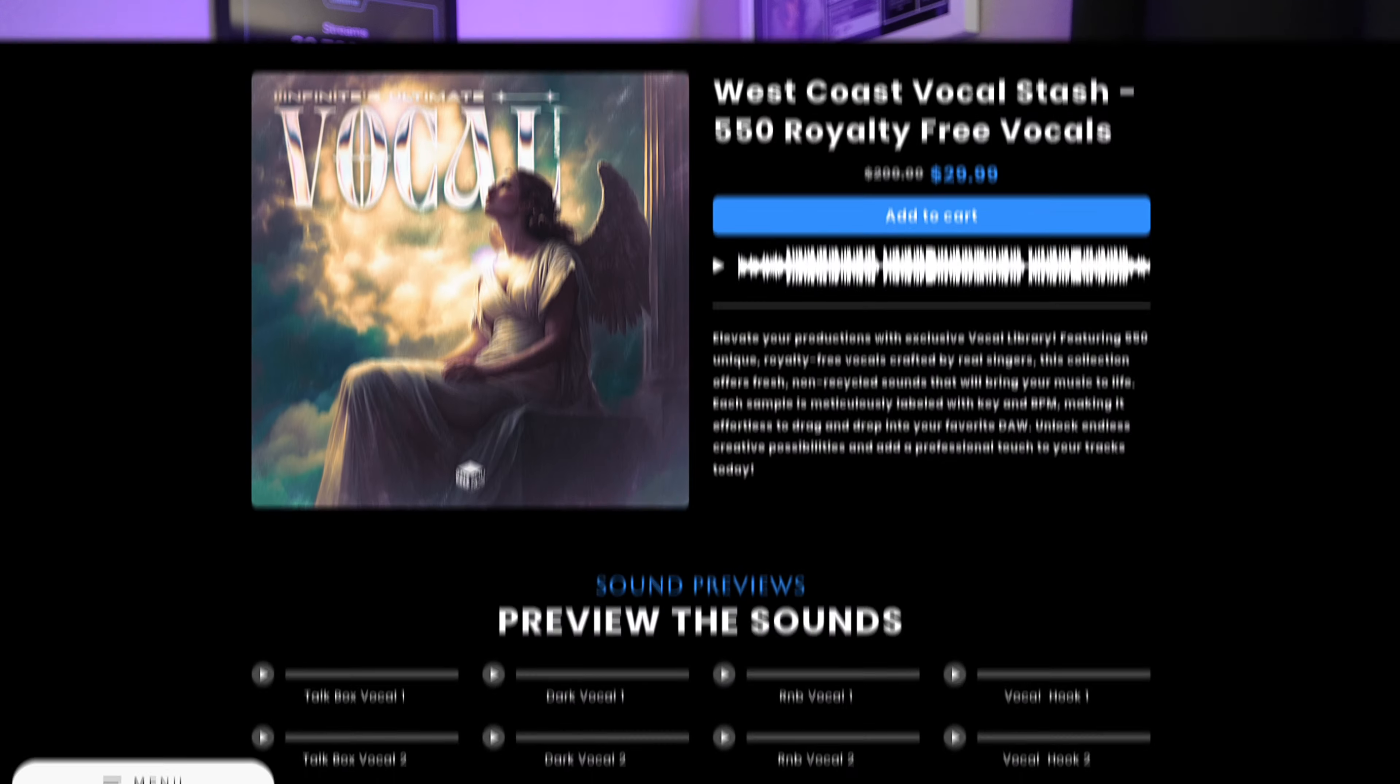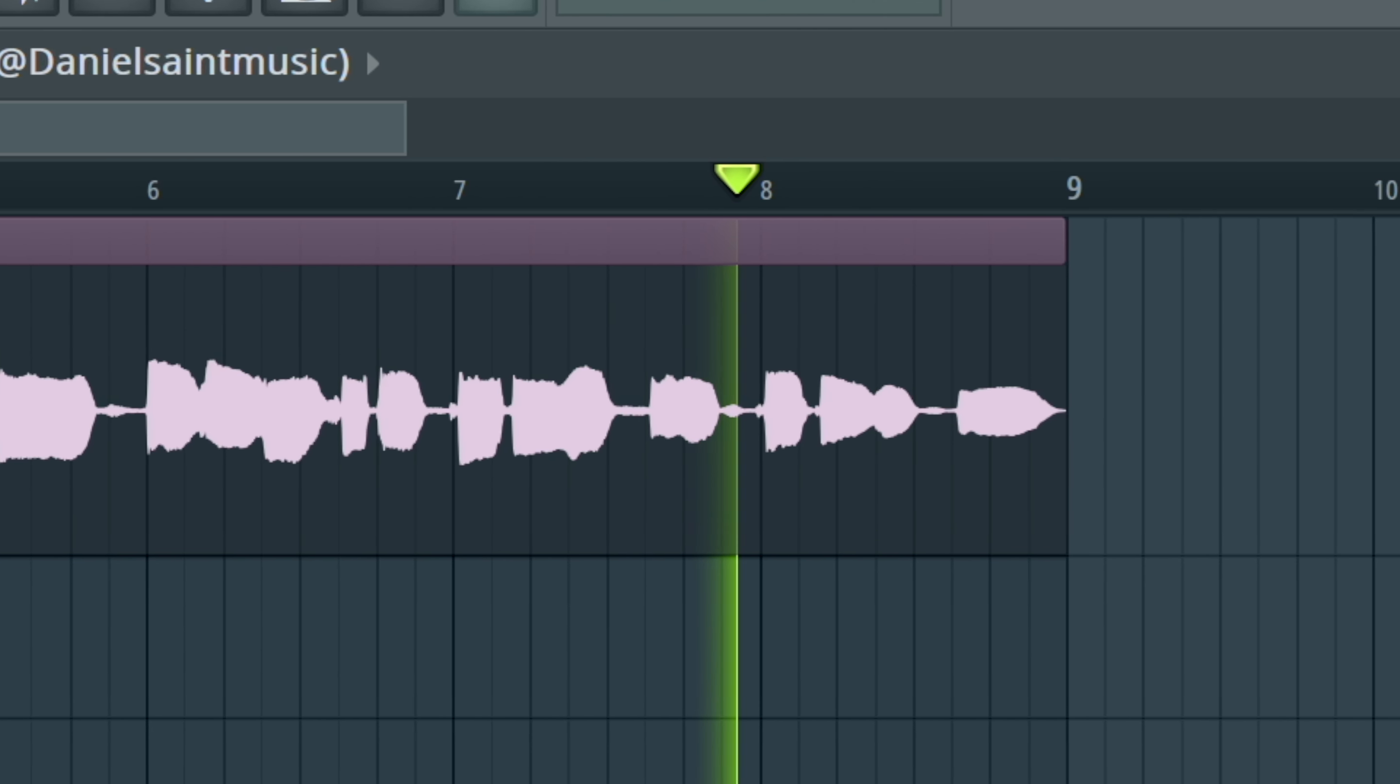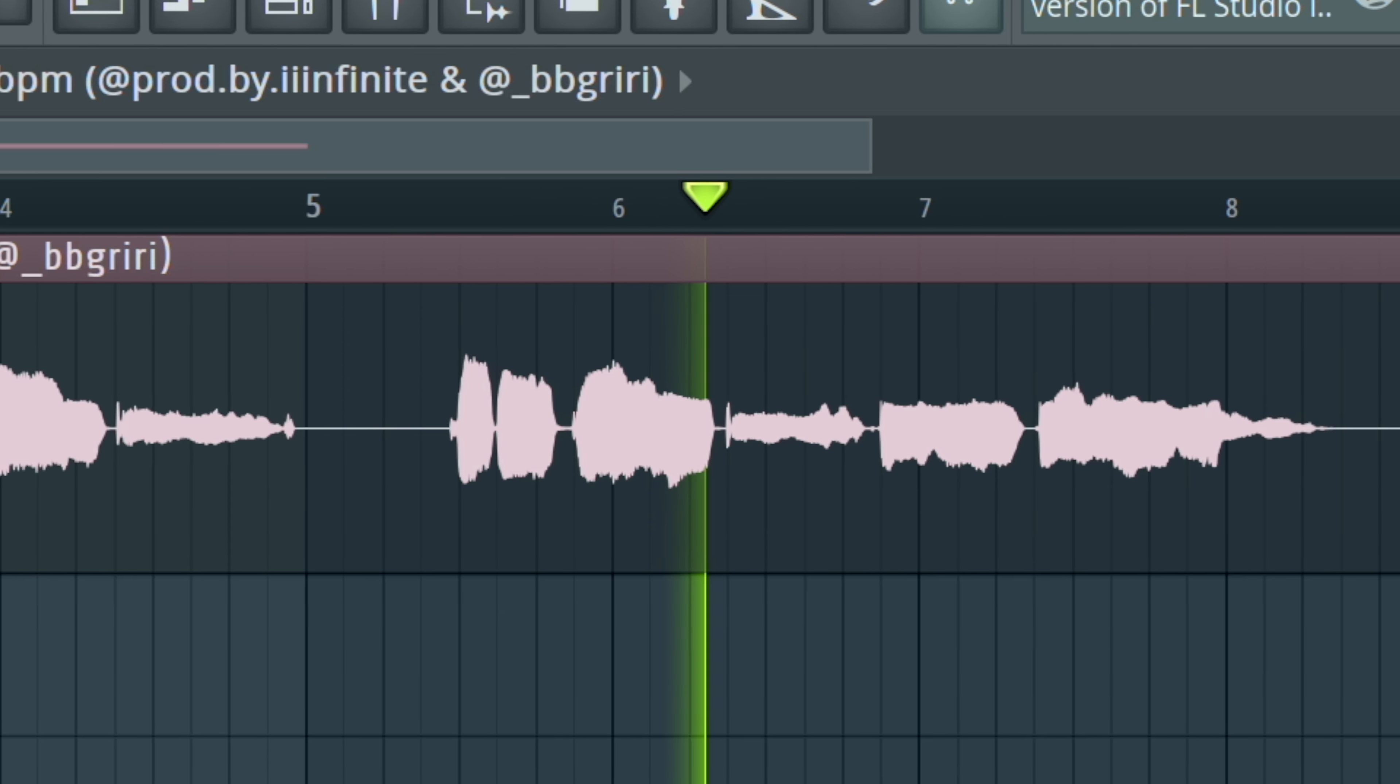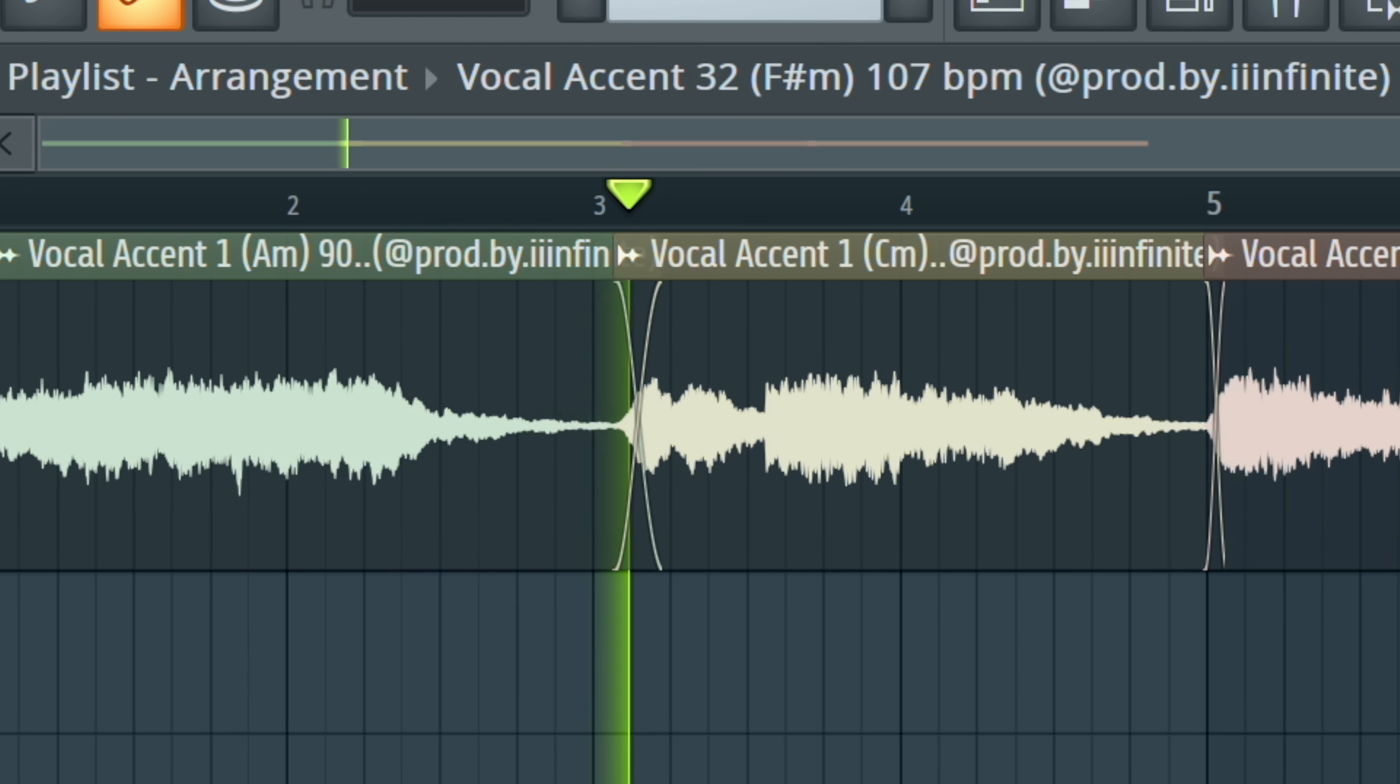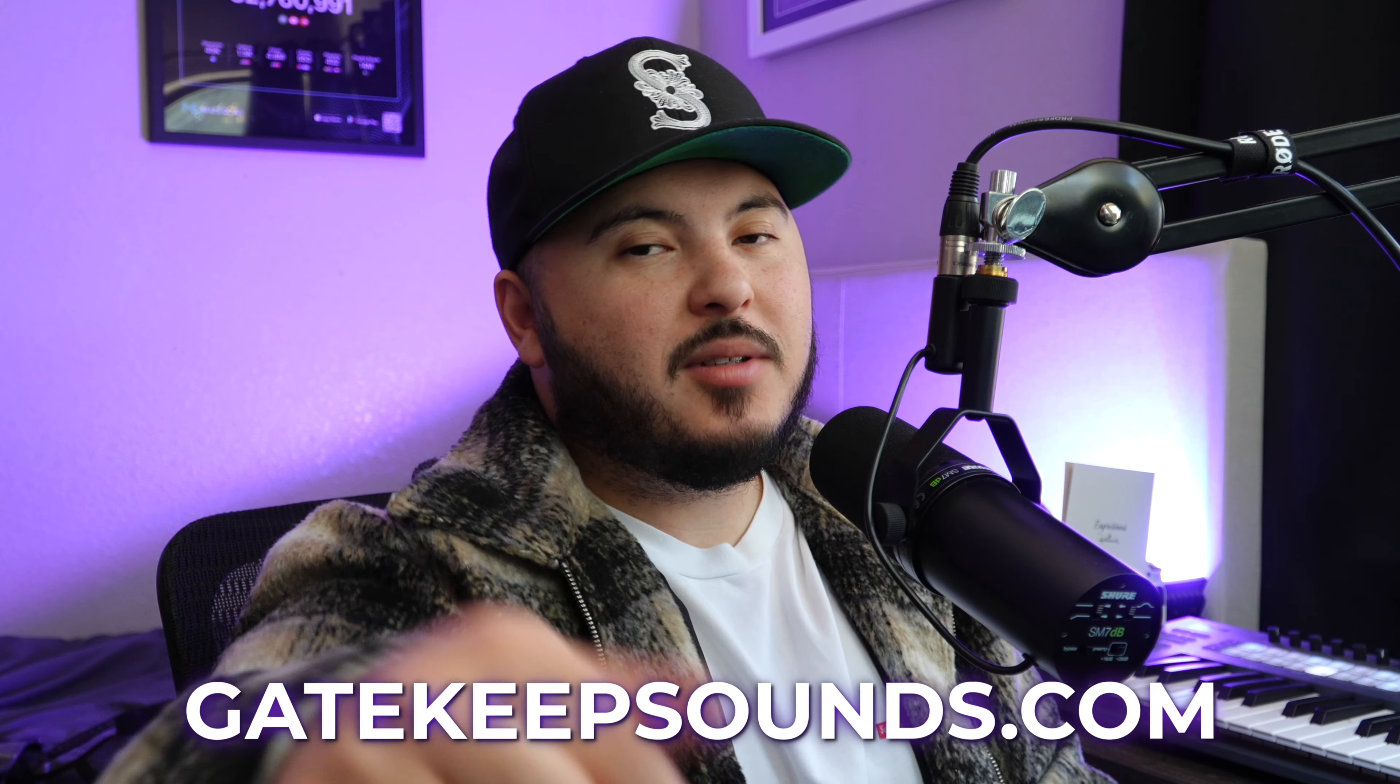Real quick, I just want to let you know that I just dropped 550 royalty-free vocals. They are royalty free, so you don't have to worry about splitting beat sales, placements, anything. I won't be using them in this video because they don't necessarily match the style of the beat, but trust me, I'm using these vocals every day. If you need some of them vocals, gatekeepsounds.com.